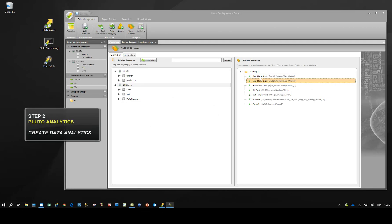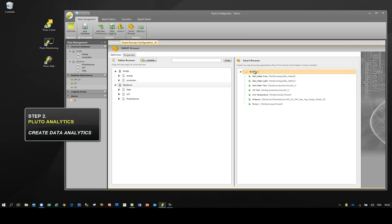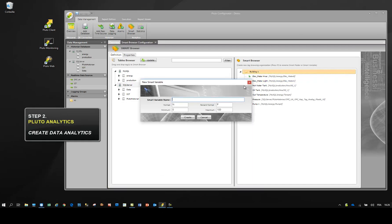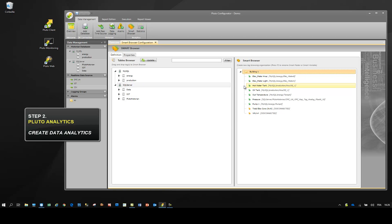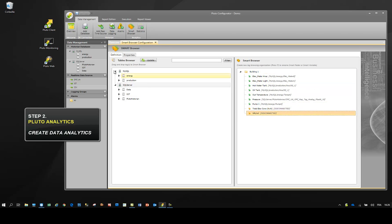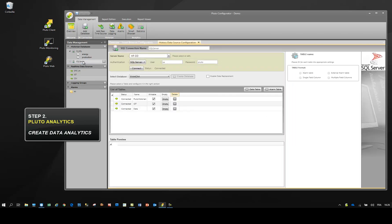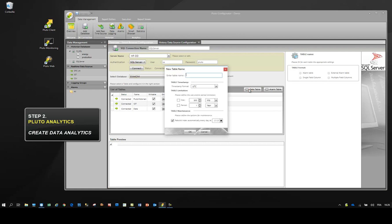Let's see now how to create analytics. Right click to create a new variable. Imagine we need the total energy consumption and the ratio by square meters. We should first create a new table in the database for analytics.